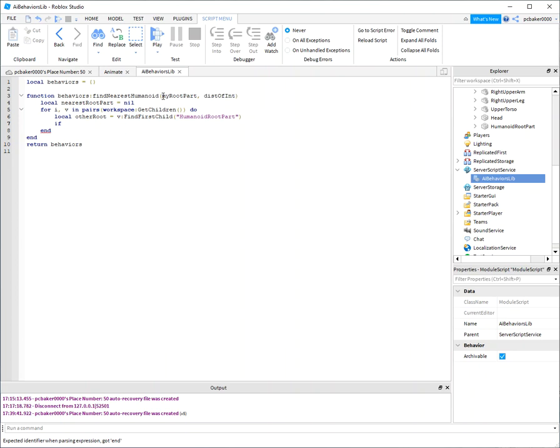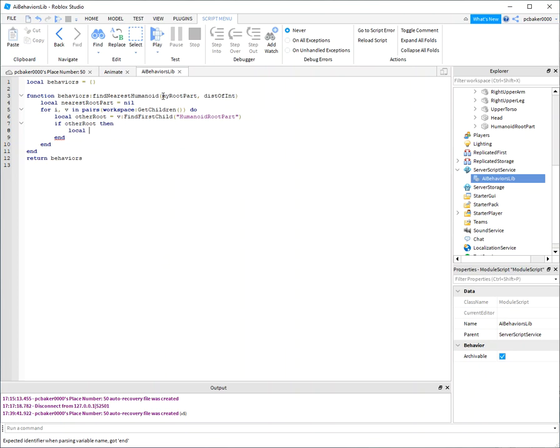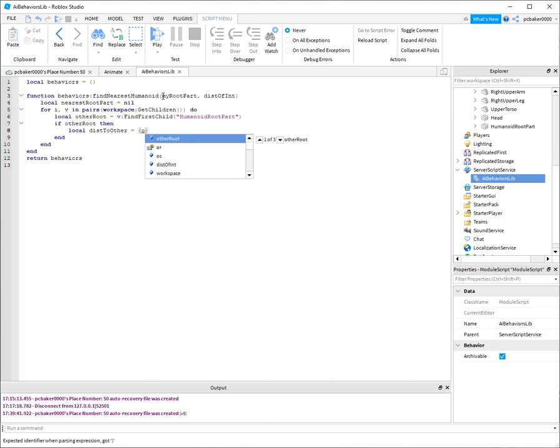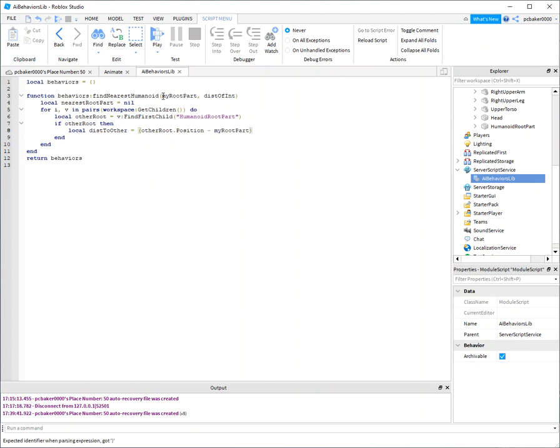All right, so we're gonna check. If other root, then let's find the distance. So distance to other is other root position minus my root part position.